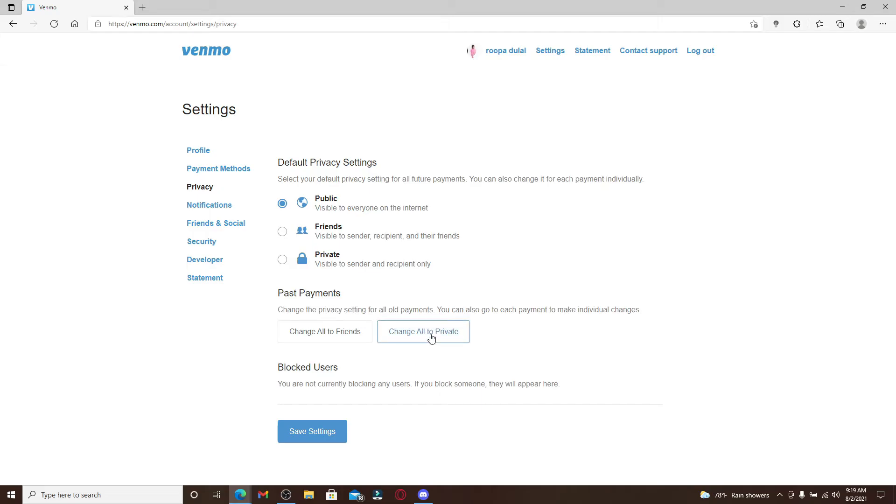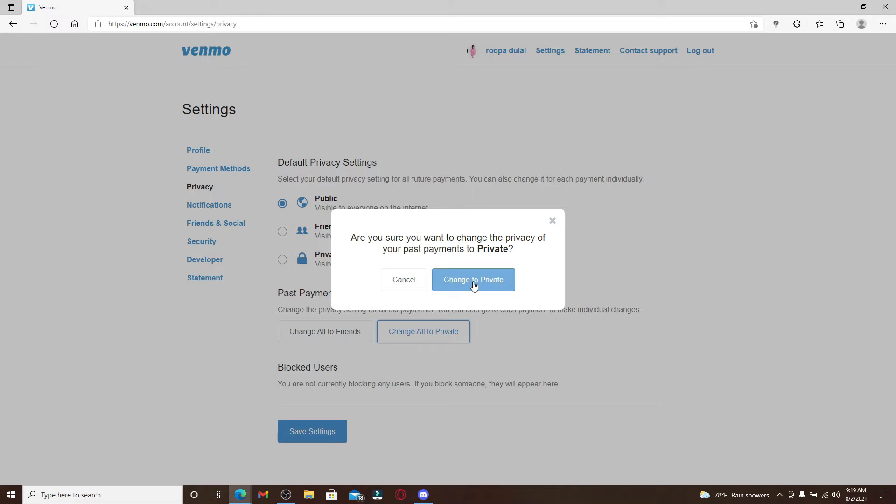Confirm your changes by clicking on change to private again in the pop-up, and then click on save settings. When you make your past transactions or payments private, only the recipient and senders will be able to view it, effectively hiding it from the rest of your friends.